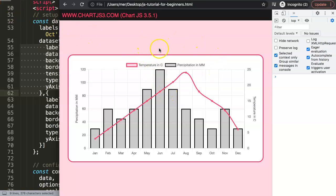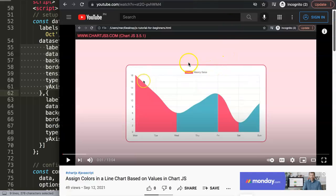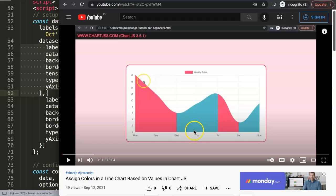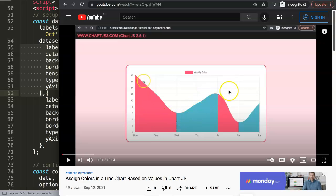If you enjoyed this video, I'd highly recommend checking out the next one about creating a unique effect in a line chart with different colors based on values — when the line goes down it turns red, and when it goes up it turns green. A challenging but wonderful effect. The link will appear on screen now.